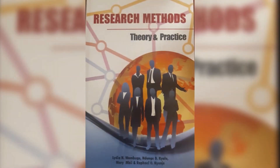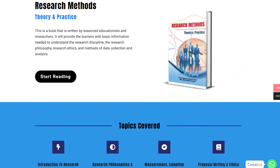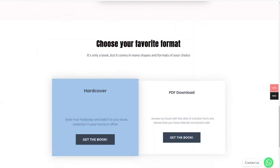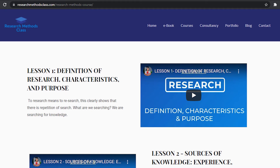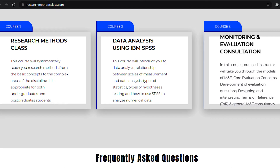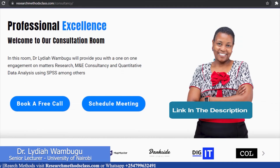In Research Methods, we have a book titled Research Methods: Theory and Practice. This book is accessible through the website where you can access the hard copy or a downloadable PDF format. On the same website, you are able to access all the courses, including the free Research Methods course, IBM SPSS Statistics course, and M&E Consultancy course, which are available at a fee. Please find the links in the description.